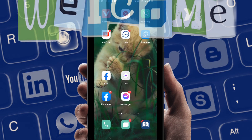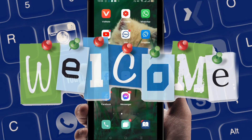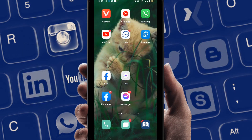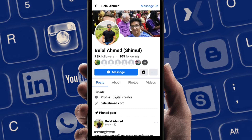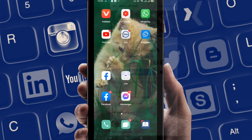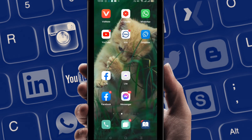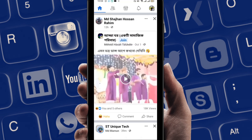Hello everybody, welcome to my brand new video. In this video I'm gonna show you how to get professional mode on your Facebook account. If you want to do so, first of all just go to your Facebook.